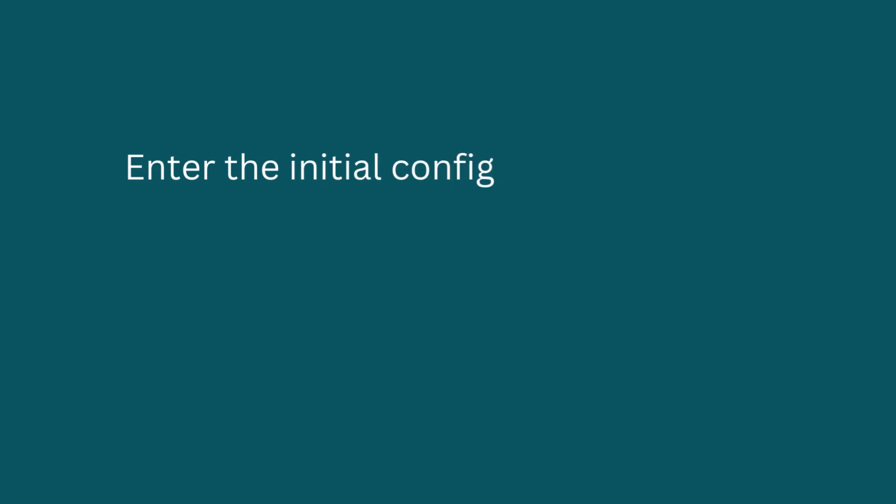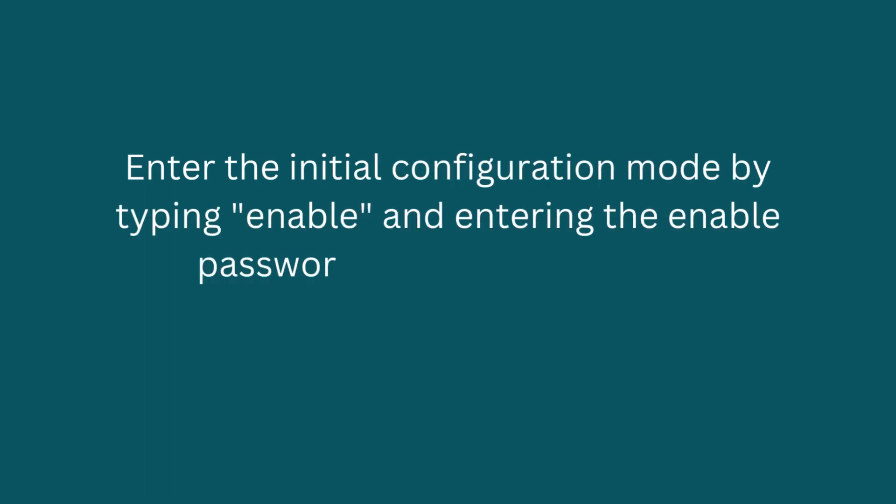Enter the initial configuration mode by typing enable and entering the enable password, if one has been set.